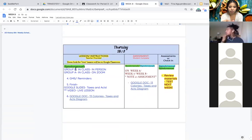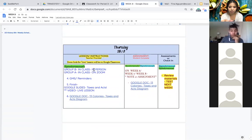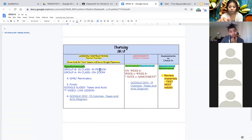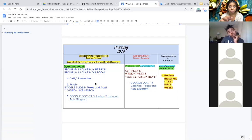On Thursday group B will be in class in person and then group A will be in class but on zoom. So again everybody's in class, you're just either on zoom or in person.